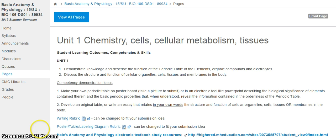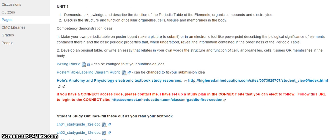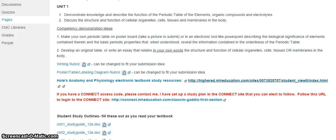Here, let's scroll down. So if you have the textbook or not, you can use these electronic textbook study resources at this URL here. If you bought a Connect code, you can use a much more robust study plan that is in the Connect site by following this URL.